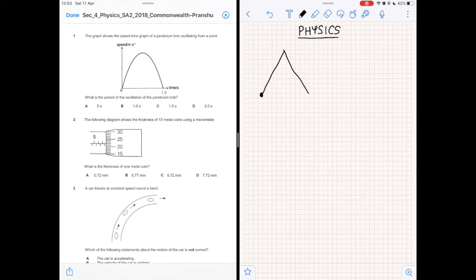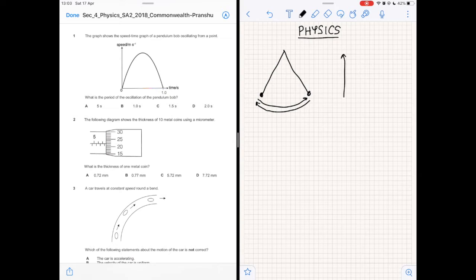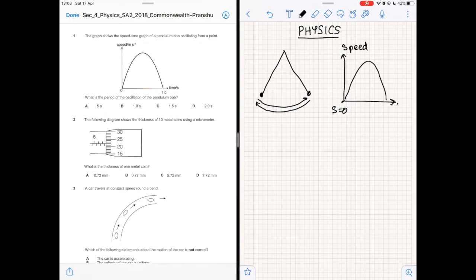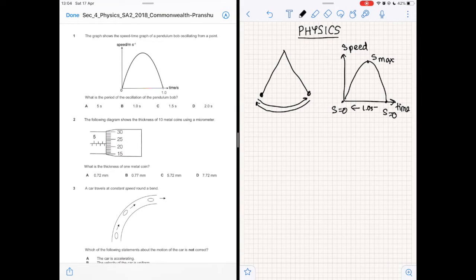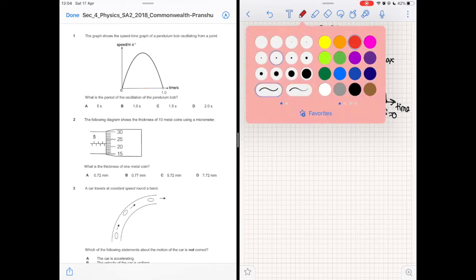One complete oscillation of a pendulum bob comprises motion from one extreme to another and back to the initial point. The graph shown here of speed versus time goes from s equals zero, up to s-max and back to s equals zero. This entire motion takes 1.0 second.